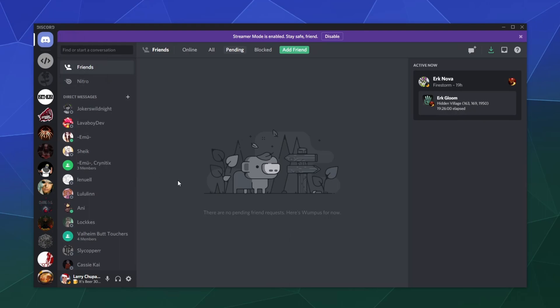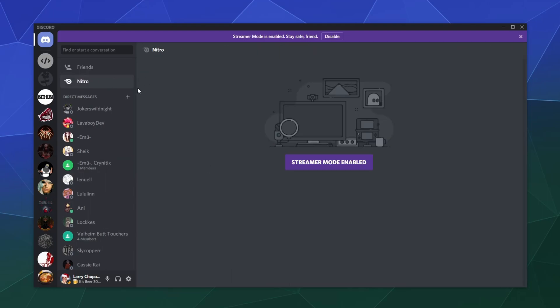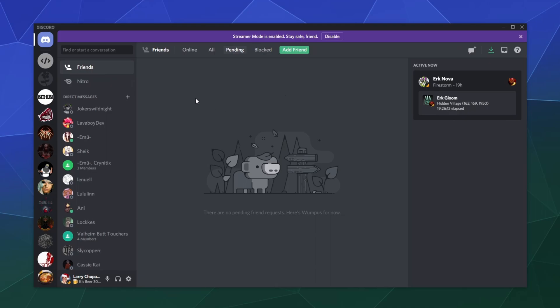And this is where your direct messages from people are kept. So here's all of my private messages. I can click on these to chat with people. And then over here is your nitro status and all that good stuff.